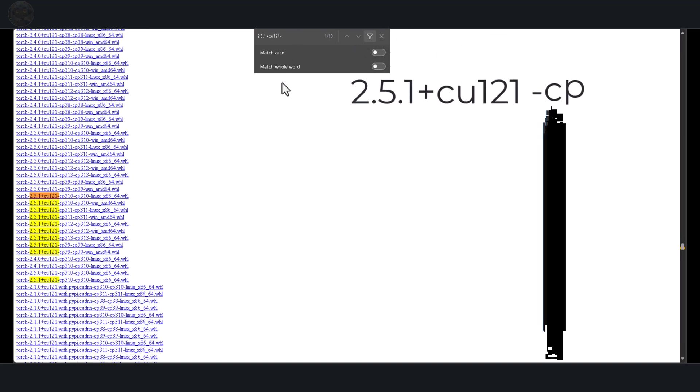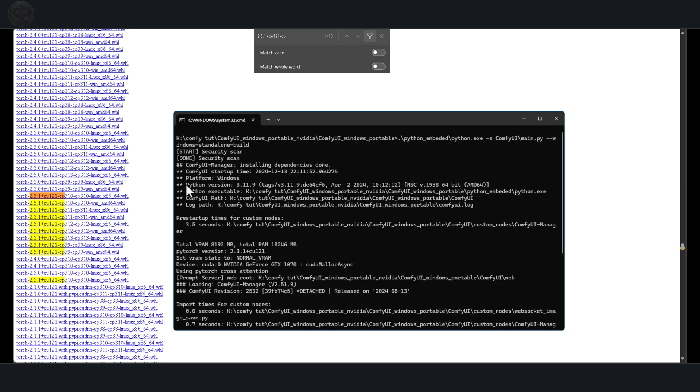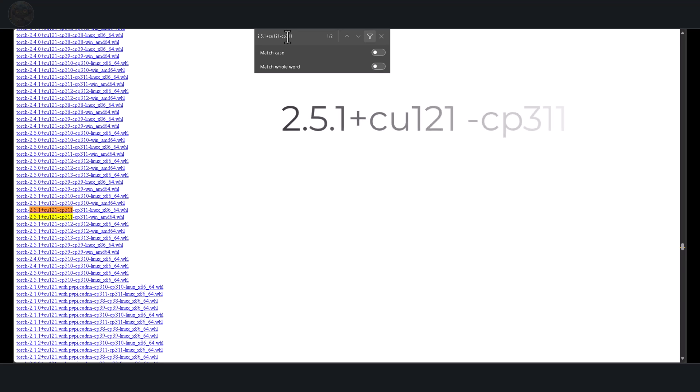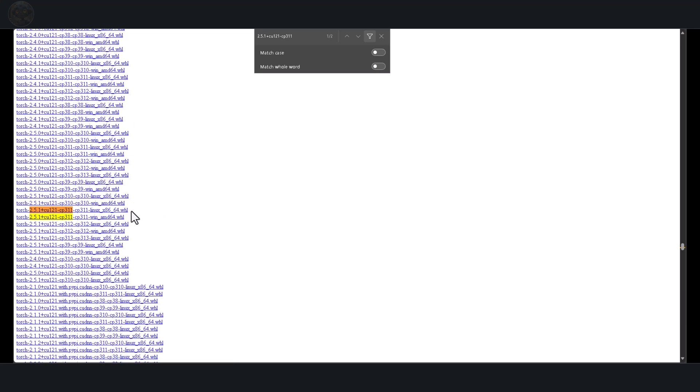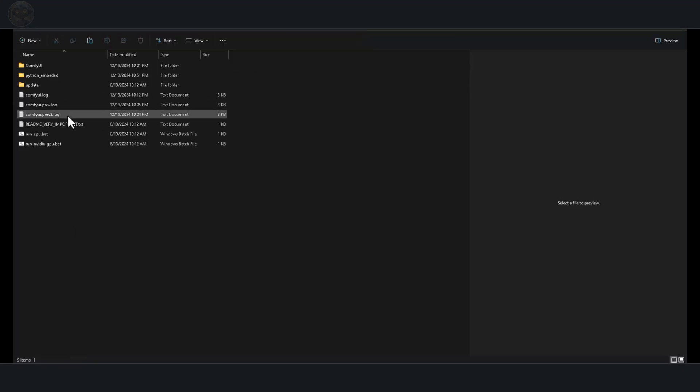Next, include your Python version, which is also displayed at the top of the Comfi terminal under Python version. Mine is 3.11.9, so I'll add 3.11 to the search field. At this point, you should see two options, one for Linux and one for Windows. Since I'm on Windows, I'll select the Windows version. This download is about 2.3 gigabytes, so it might take some time, depending on your internet speed. Once the download is complete, locate the file and copy it. Navigate to the Python Embed folder on your computer, then paste the file there.